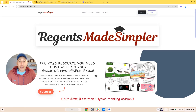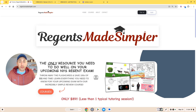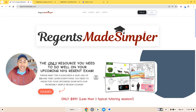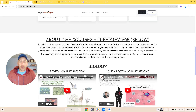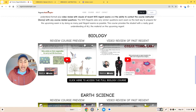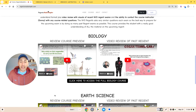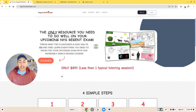This is Donnie Rudansky from Regions Made Simpler. If you'd like that lesson, check out regionsmadesimpler.com in the link in the description below. You can purchase the full course for just $89 for the upcoming Regents exam — the only resource you need. The course includes a two-part Regents review of all material in a simplified version, plus video review with visuals of past Regents exams explaining correct and incorrect answers. For just $89 — less than one typical tutoring session — visit regionsmadesimpler.com and check it out.